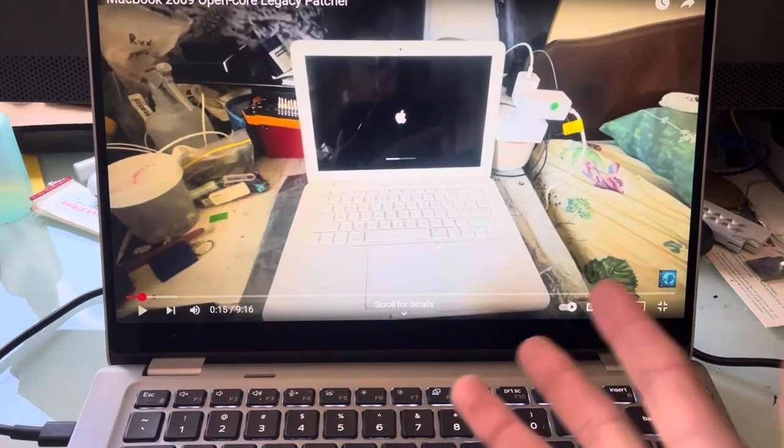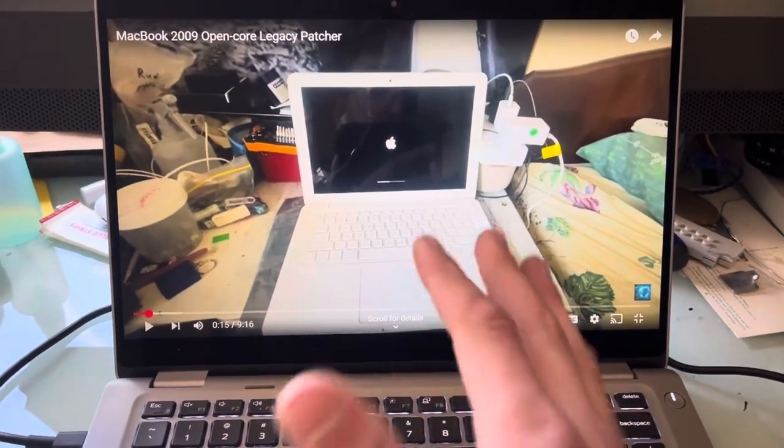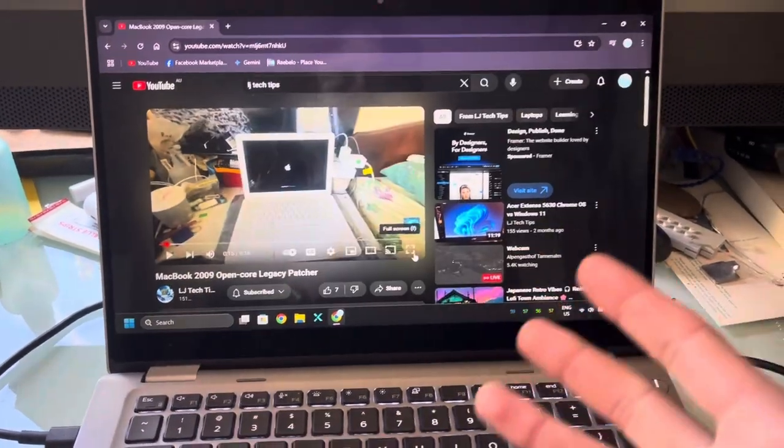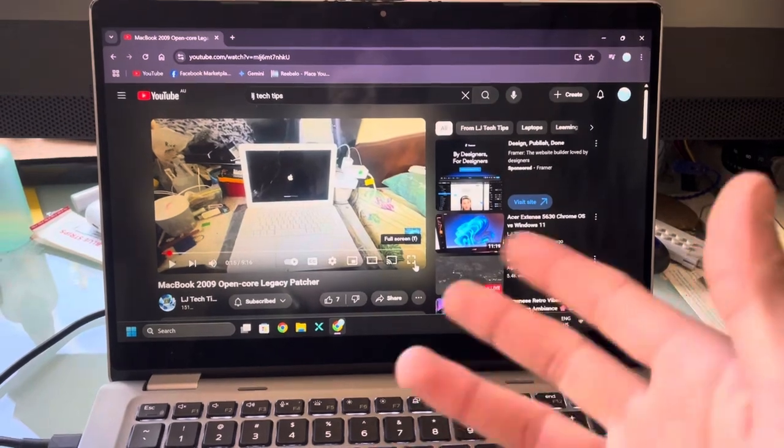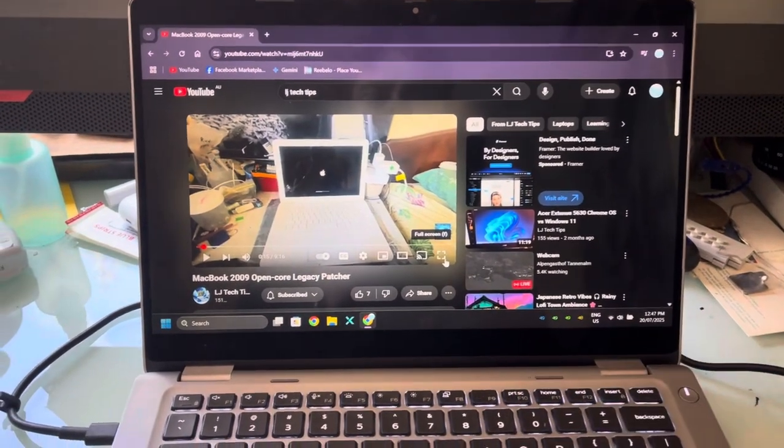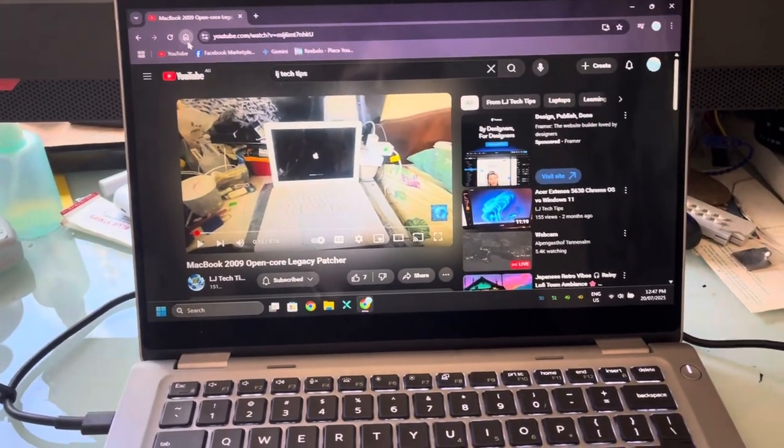As you can kind of hear, the speakers are a little bit more tinny, especially if you start listening to music on this, the speakers are rather tinny.